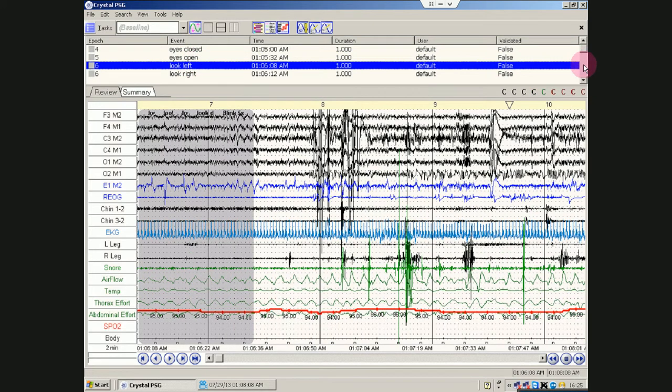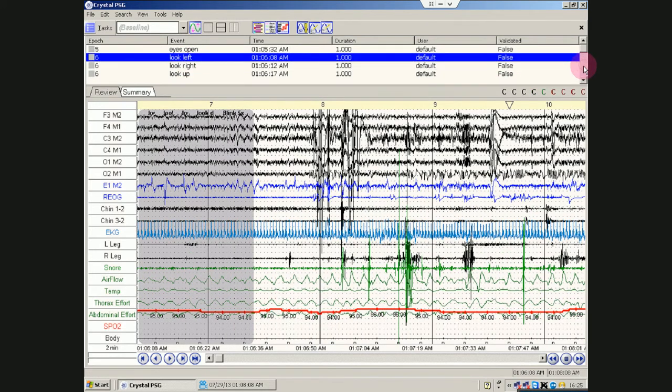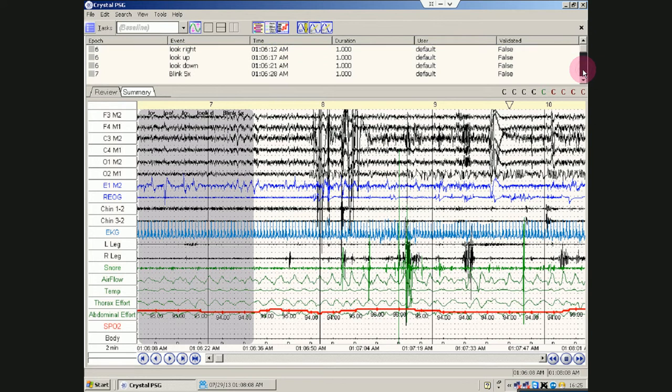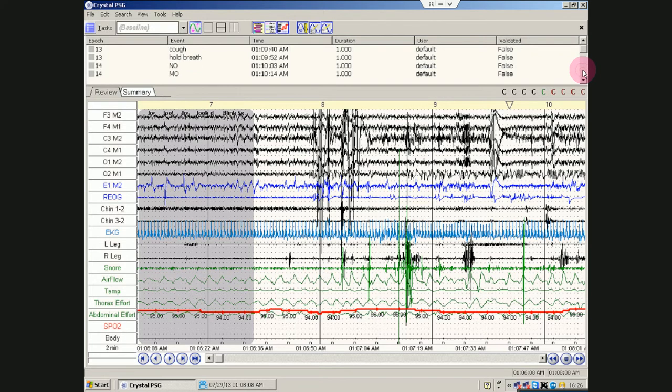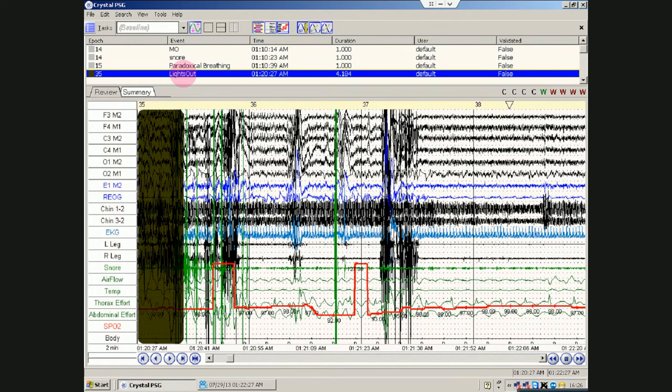So if you just want to like start scoring, look at the BioCal's, get a baseline for, you know, what the signal is supposed to be. And that's where you will go. And right after BioCal's, almost always, is lights out. Double click on that, and you go to lights out.